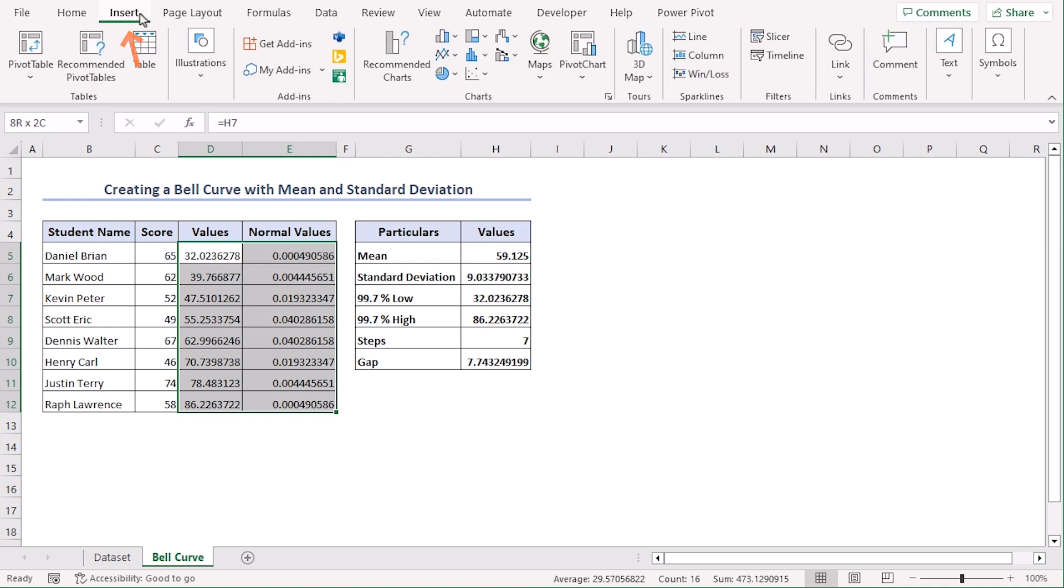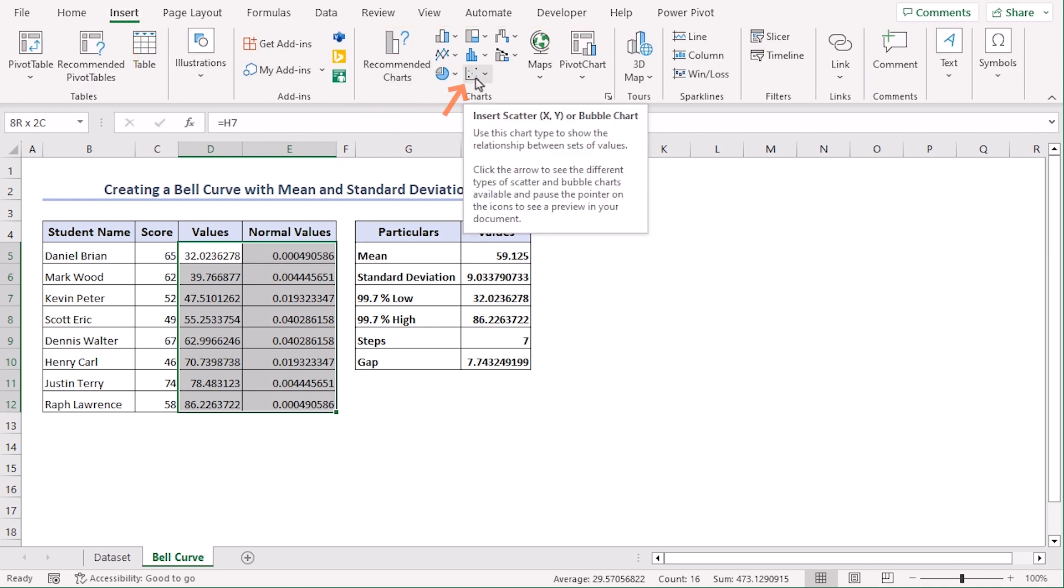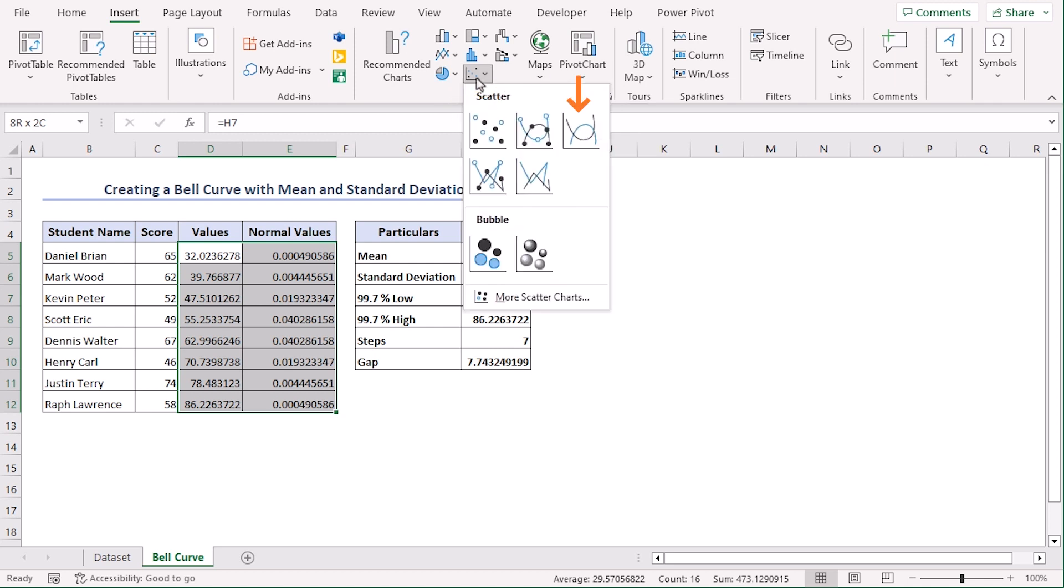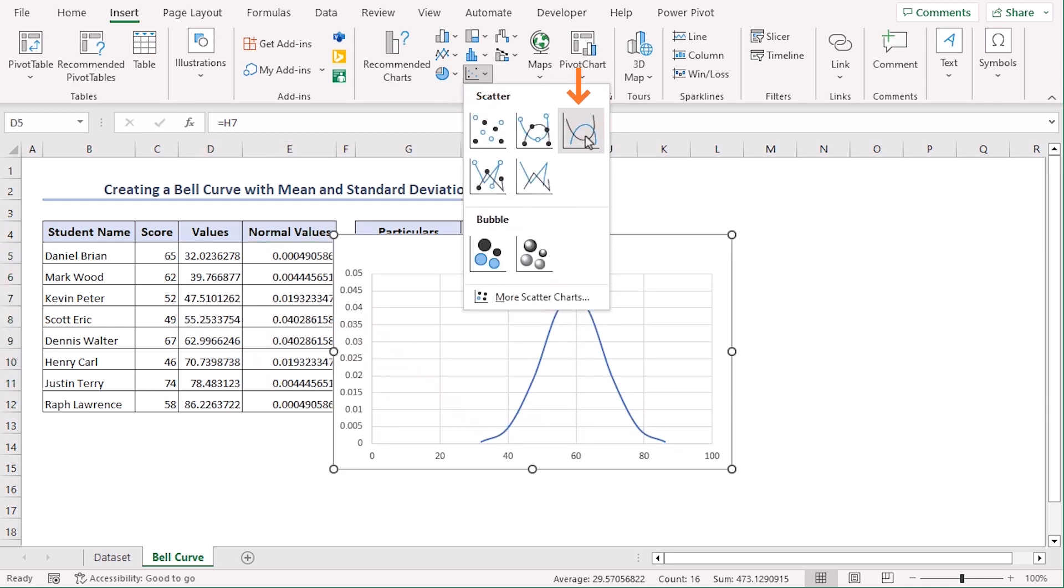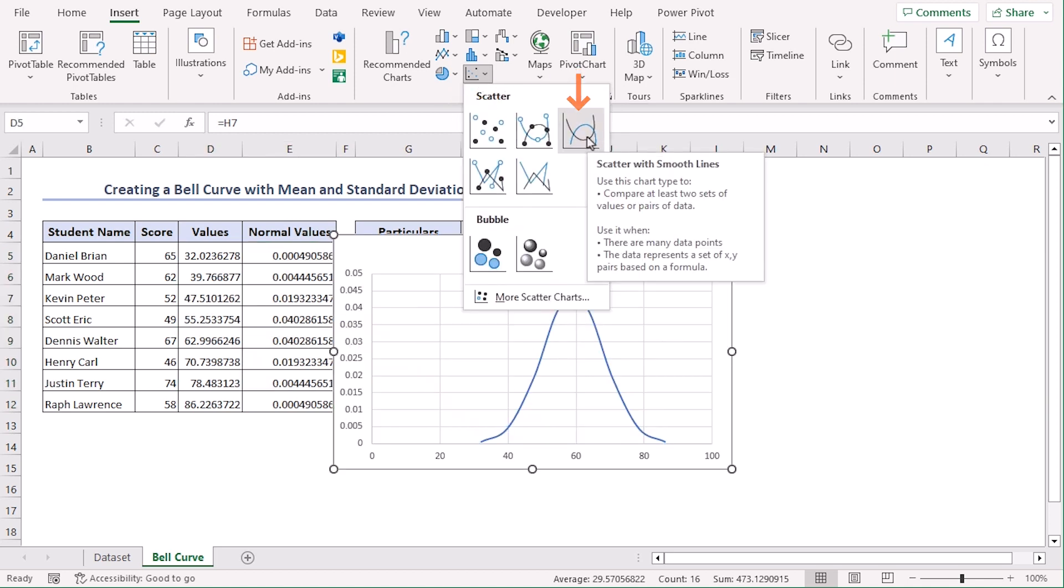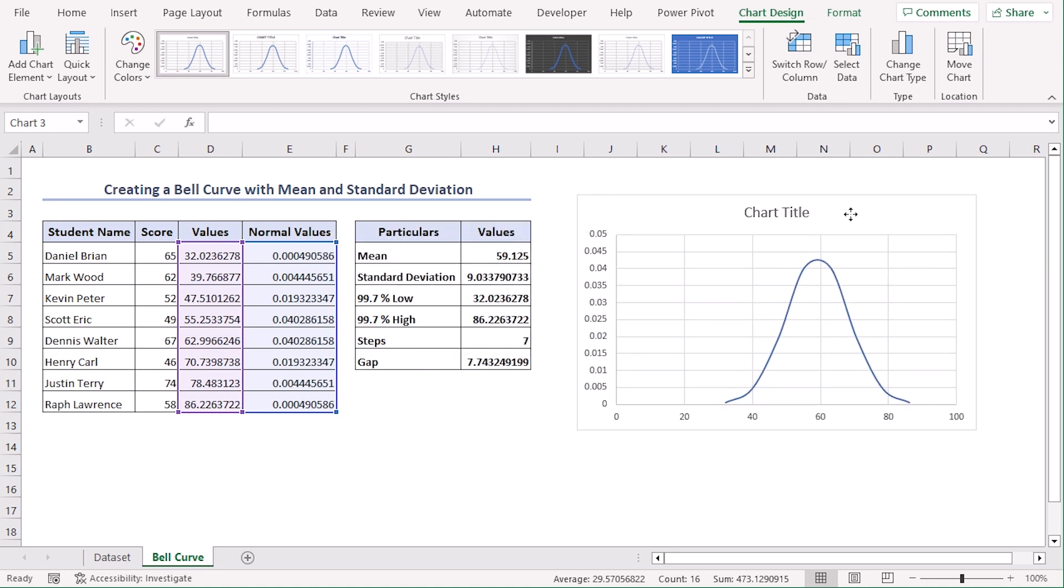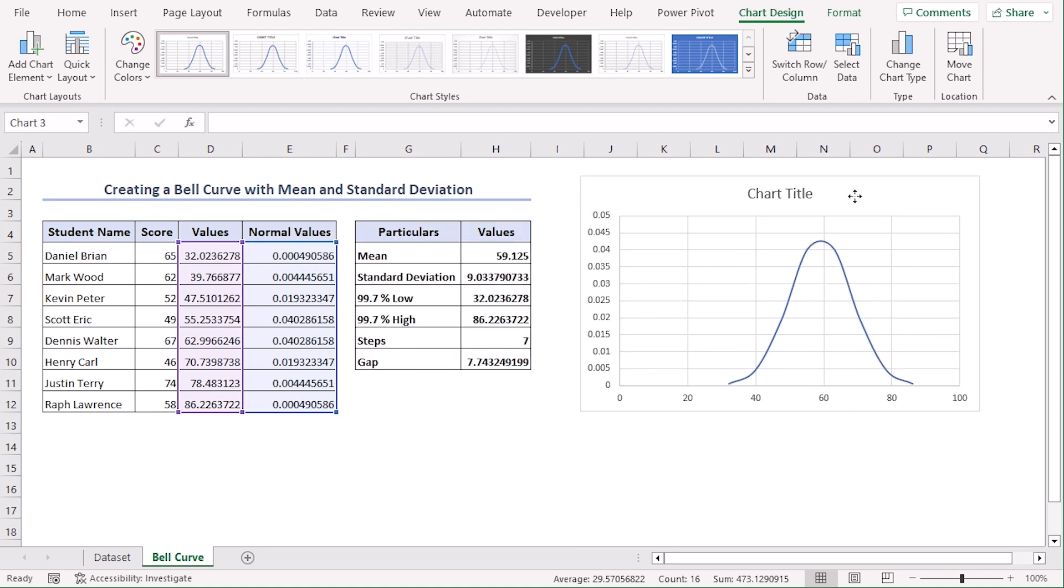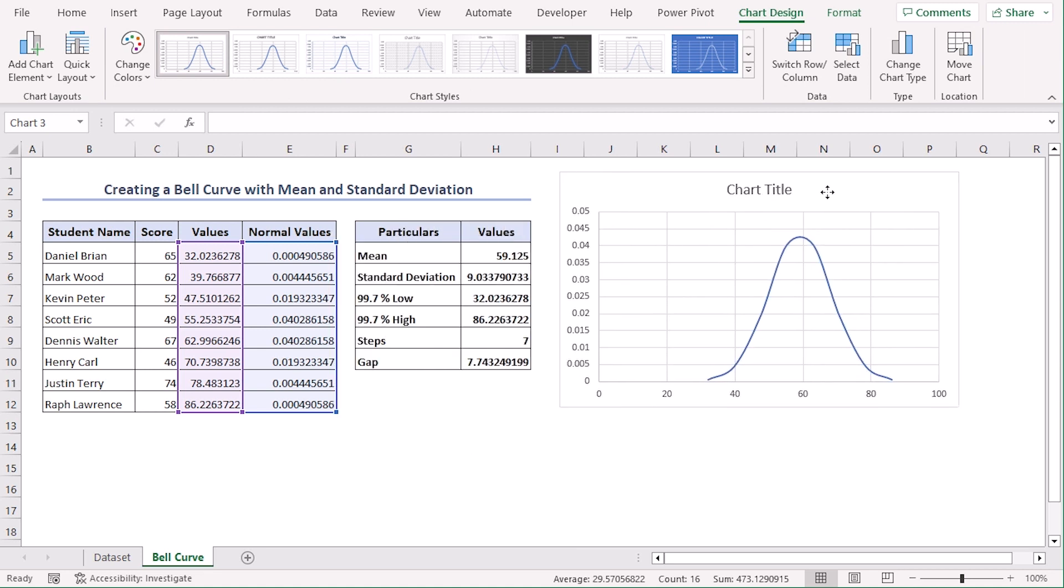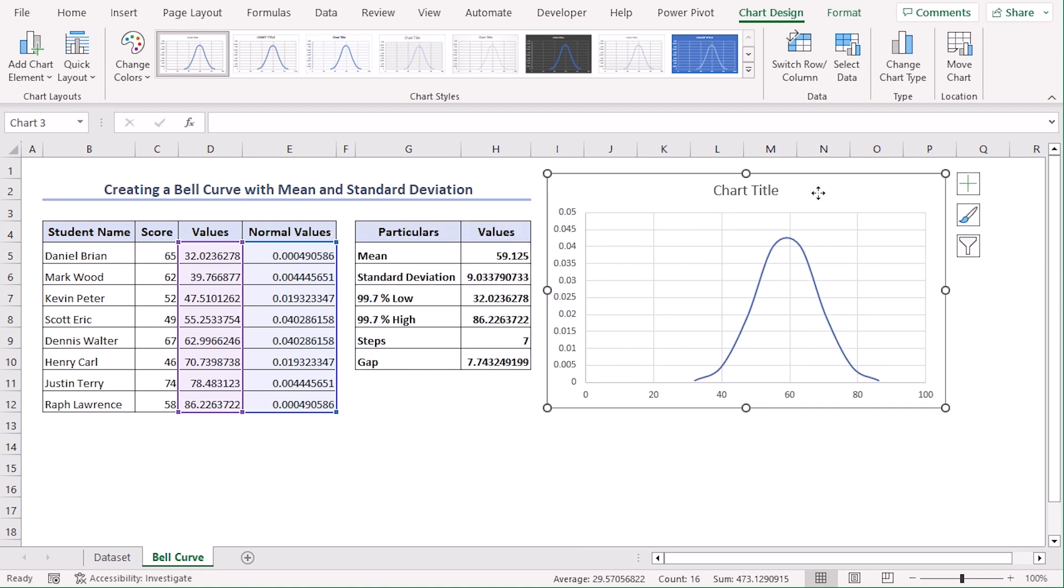Now go to the Insert tab and from the Charts group, select Scatter or Bubble Chart. Let's select the third one which is Scatter with Smooth Lines. Let's drag our graph to the right side of our dataset. There we are, so this is our basic bell curve.